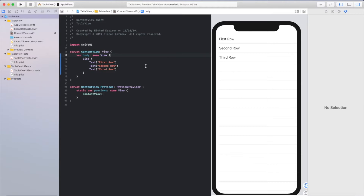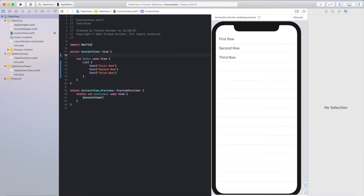To make a dynamic table view, we'll create a custom array and import images to our project which have the same name as the array items. Let's create a new array here for our titles.